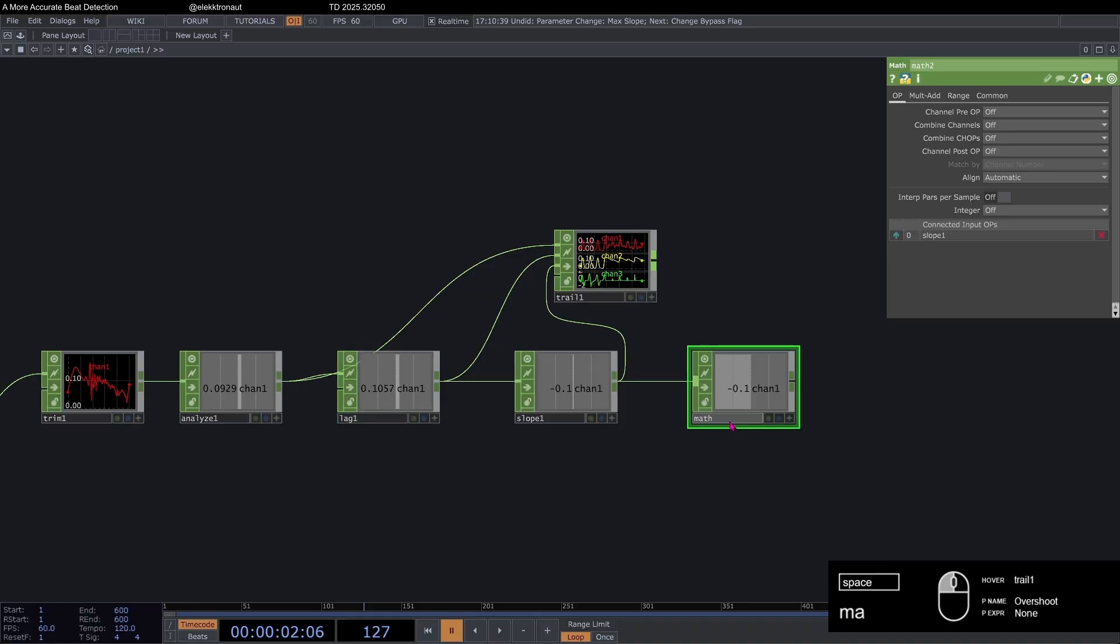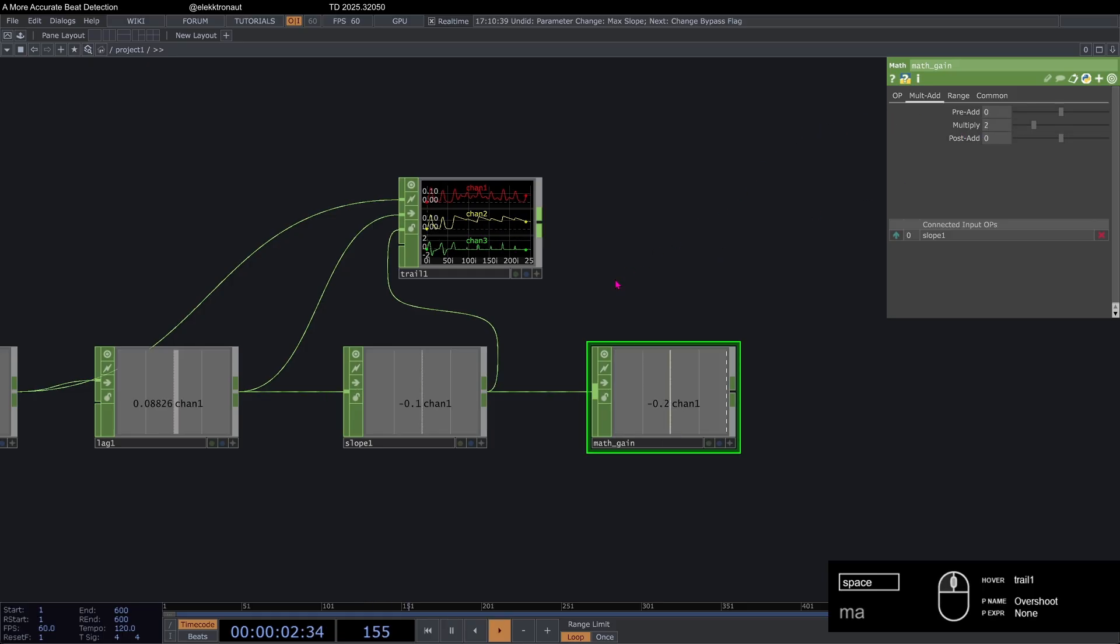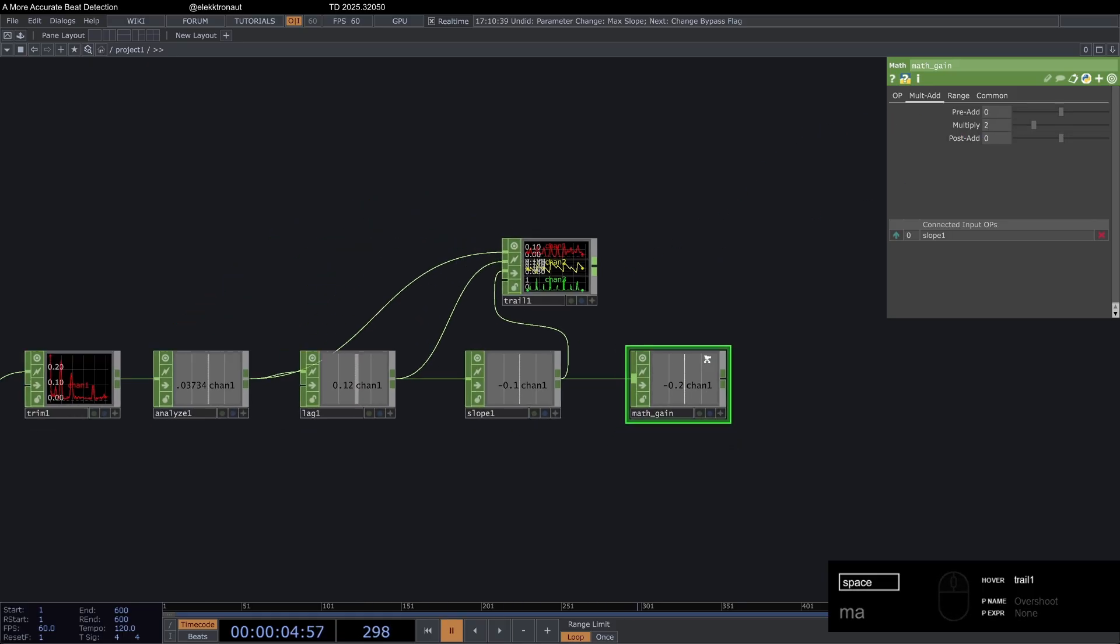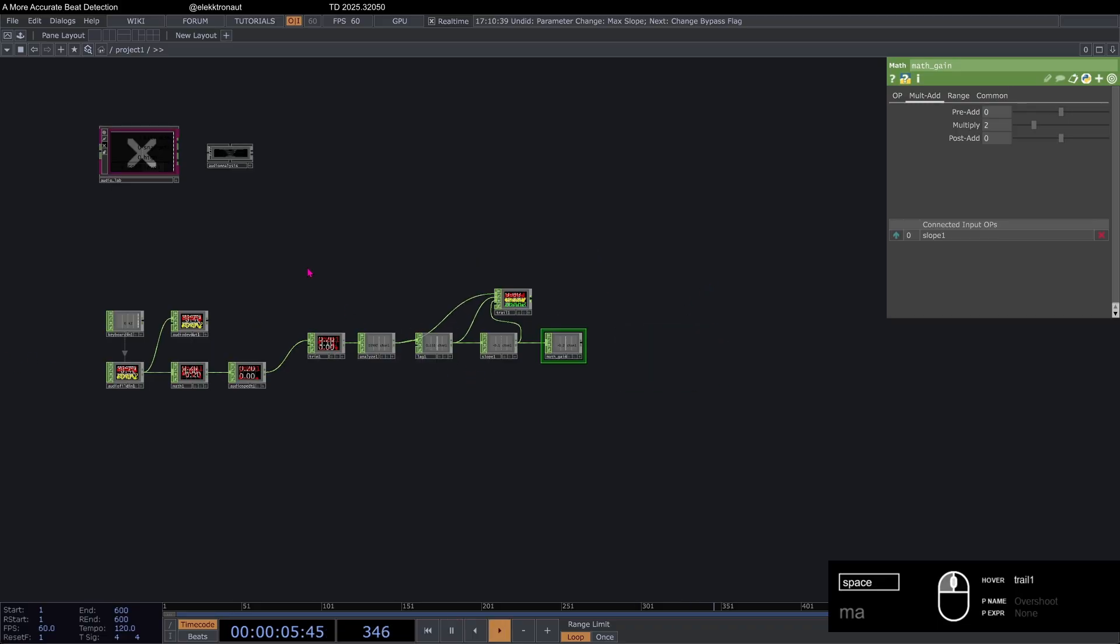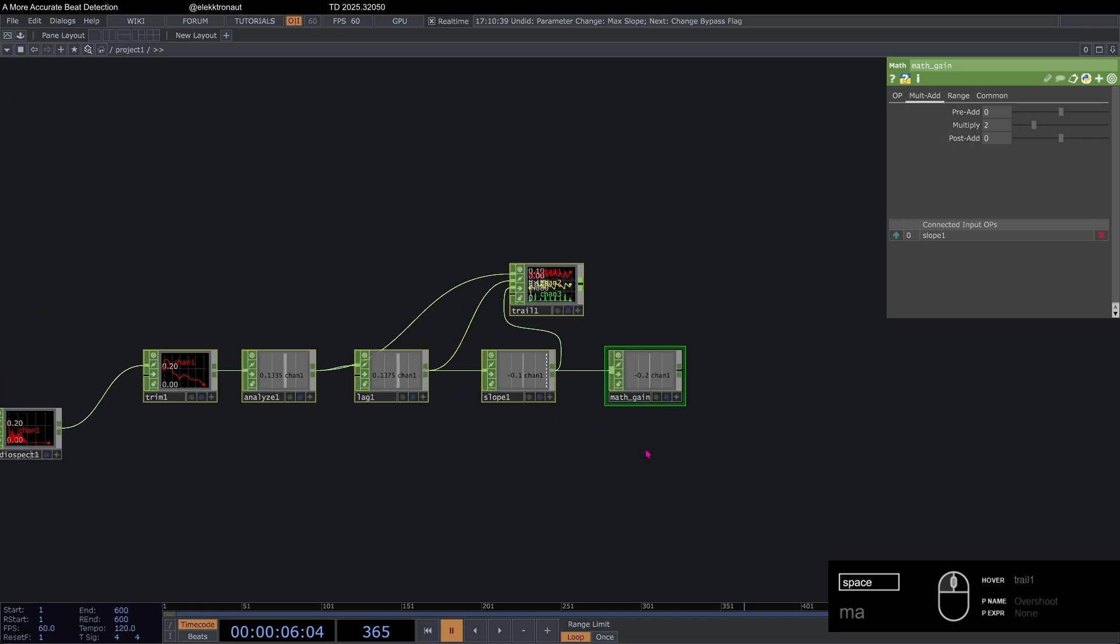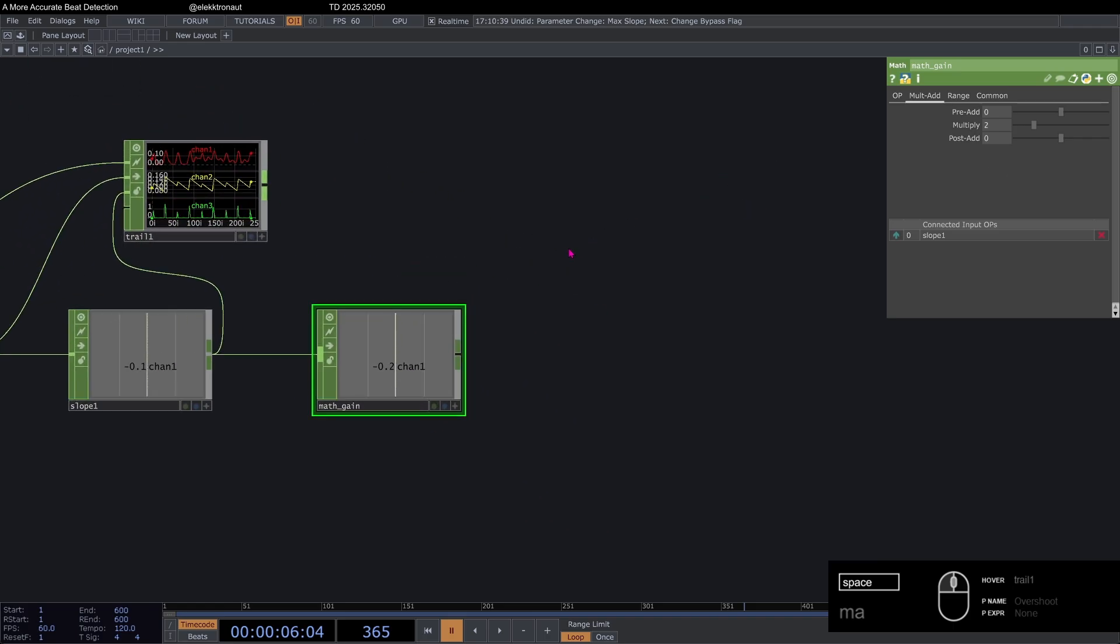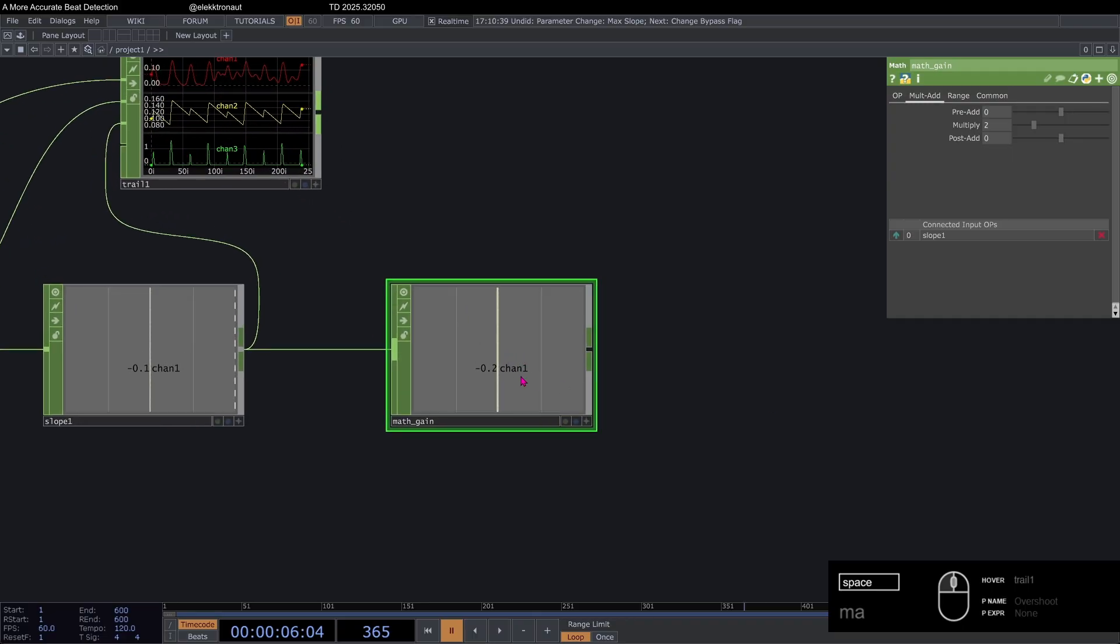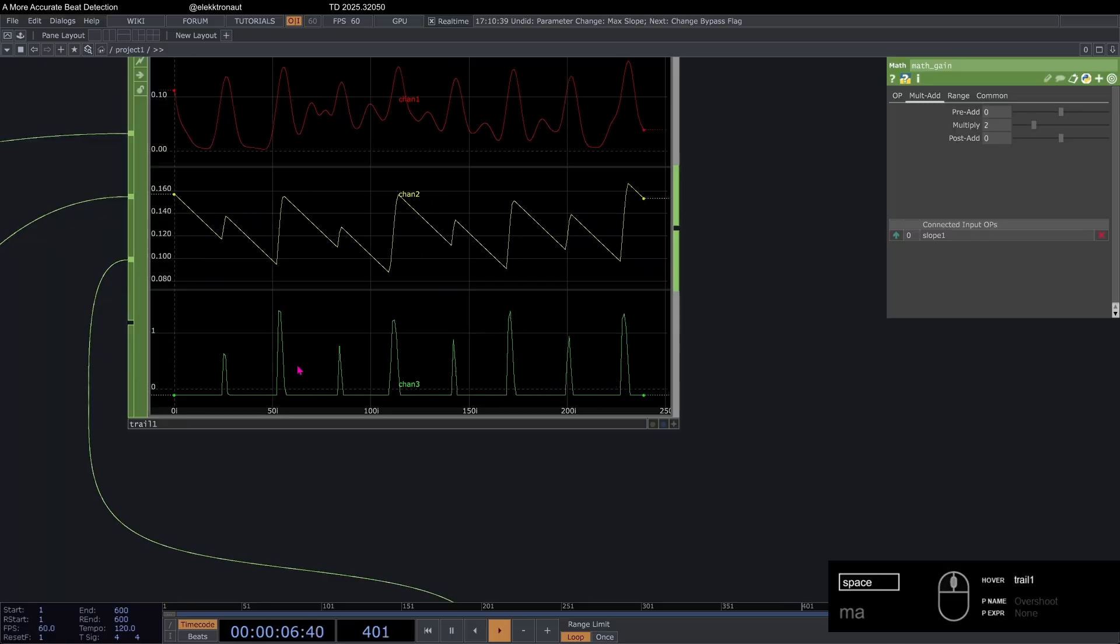So now I'm going to add a math afterwards. And I'm going to call this math gain. And on my math add, I'm just going to multiply it by two. And so this is basically the gain for the kick. We're going to copy the entire network here several times. So we have that also for the snare and the hats. And you might want to adjust the gain based on what element you're working with.